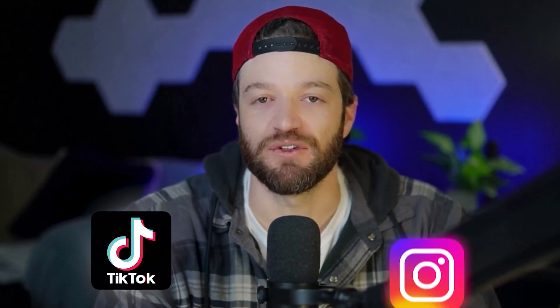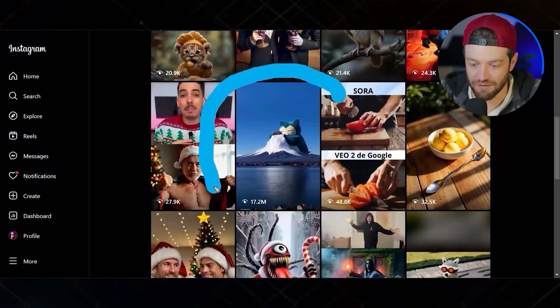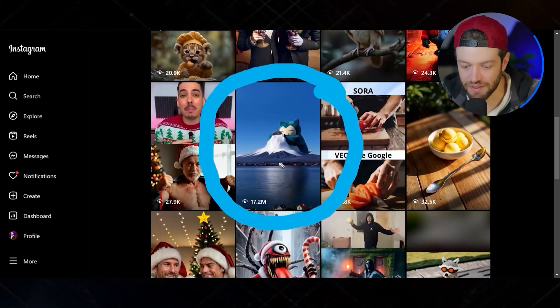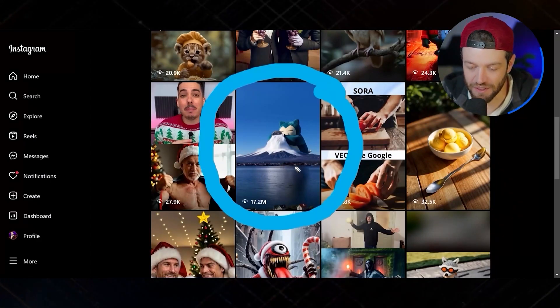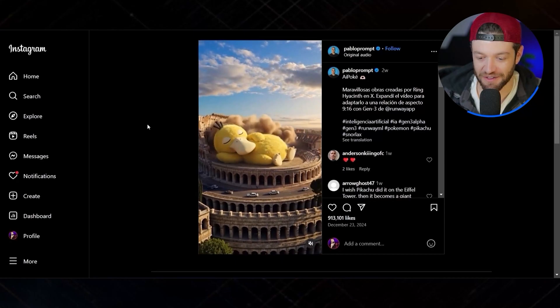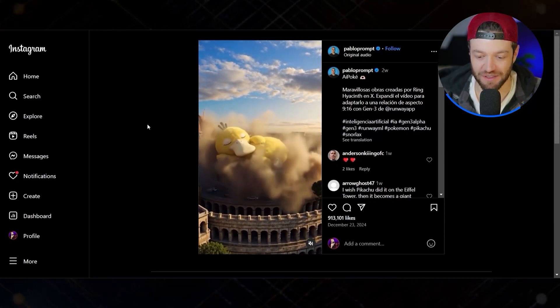I found seven super viral videos on TikTok and Instagram and now I'll see how difficult it is to recreate these videos using Kling AI. Starting off with this video right here, it has 17.2 million views where it's basically got these different Pokemon characters. I'm going to try to reproduce something similar.